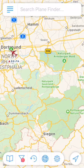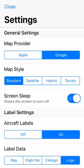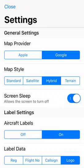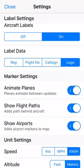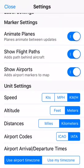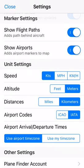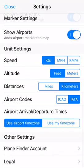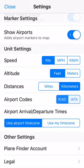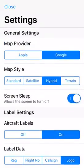In the settings we can select our map provider — I'm going to choose Google, and I always go with hybrid when I use flight trackers. Aircraft labels on logo, speed in knots, altitude in feet, distance I'll keep in kilometers, and I'll select the airport codes to ICAO. That's about it for the settings.